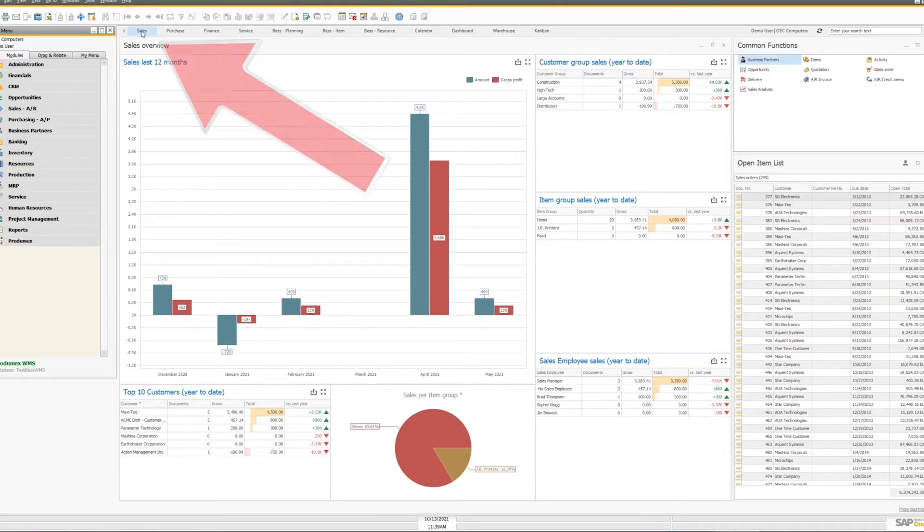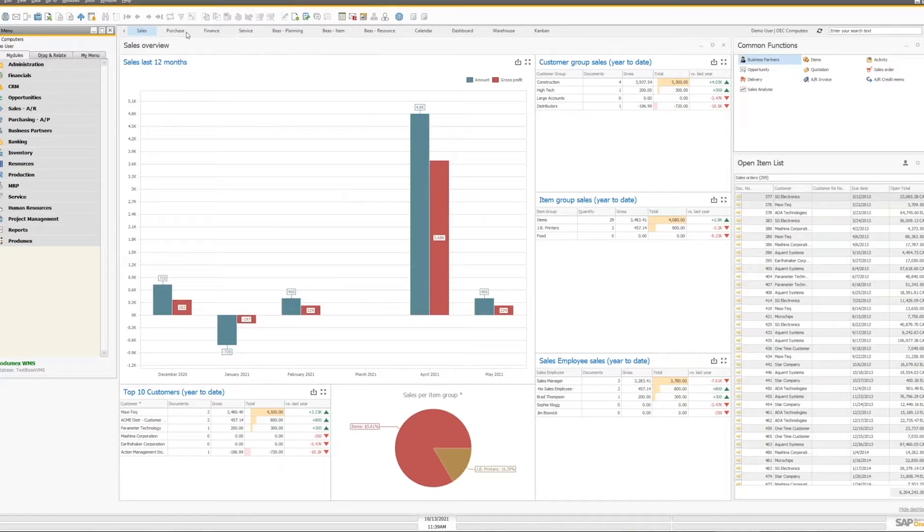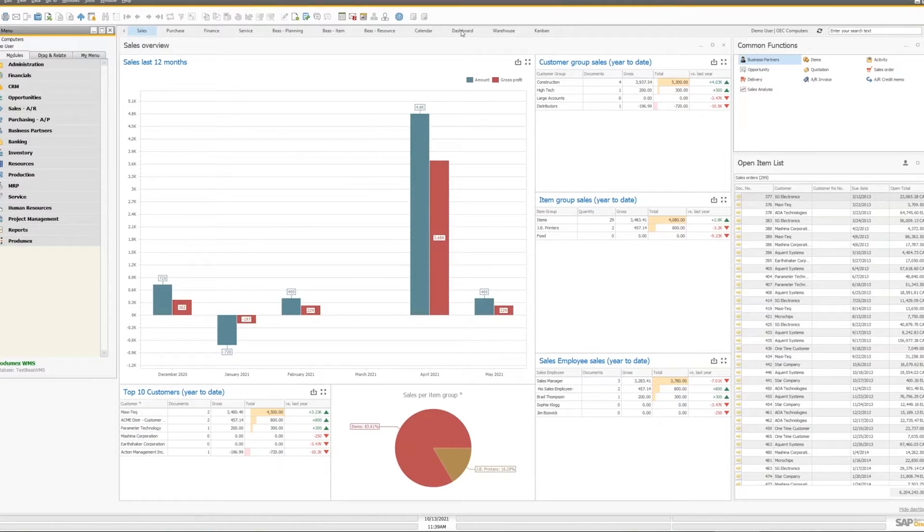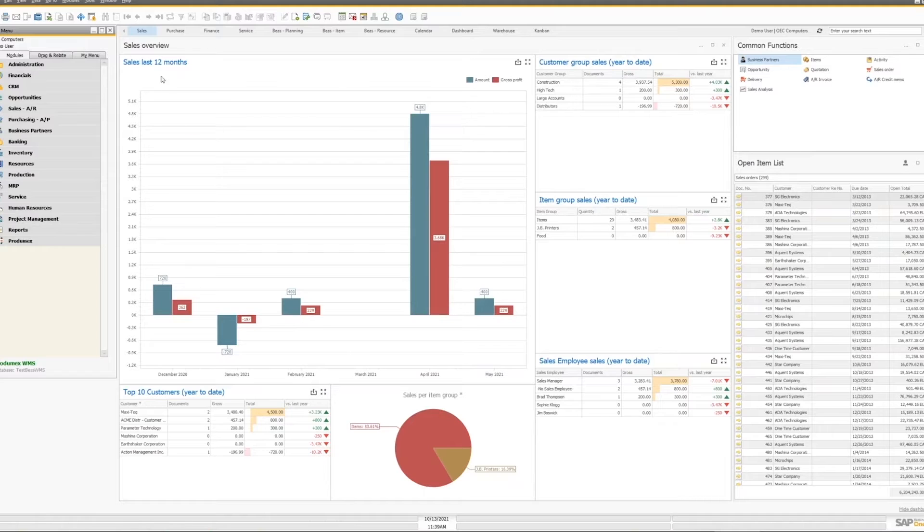Here I'm in the sales dashboard at the top, and I can switch over to finance or purchasing services, or perhaps the dashboard that I created myself, or one I put together for our ProdumX WMS package. Let's take a look at this example.